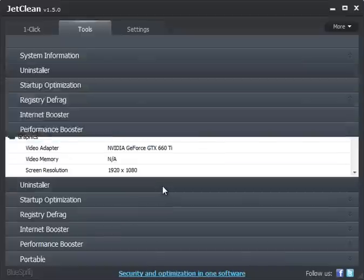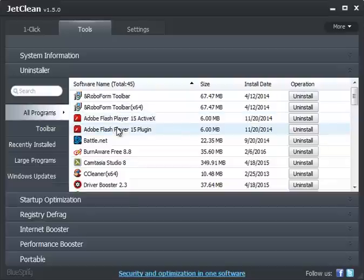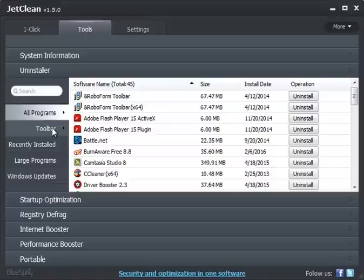You have the uninstaller. Once again, whether you're a tech or a home user, you can go through and look for toolbar problems. Recently installed programs, which will help with malware often.